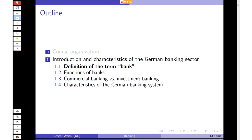We'll have a 60-minute written exam if there is no change due to the pandemic — let's assume we'll have a 60-minute exam at the end, probably in February. I hope you have fun in this class and learn a lot about the German banking system and banking in general. So let's start with the introduction now: some basic characteristics of what is a bank, what is so special about banking, and later on what is so special about the German banking system.